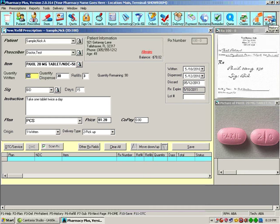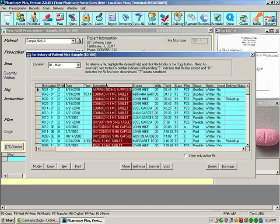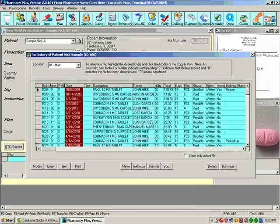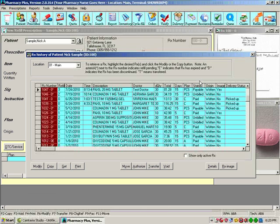You can view the patient's history. You can sort the patient's history by description, by the drug name, by the doctor, by the date, by the RX number, basically any of these fields.